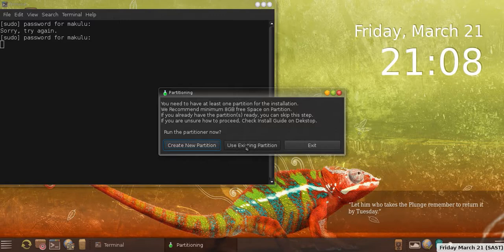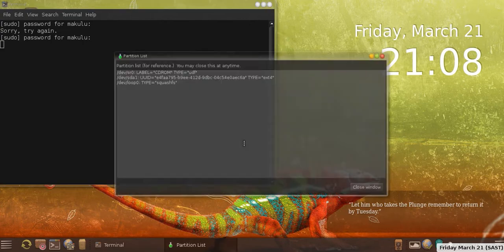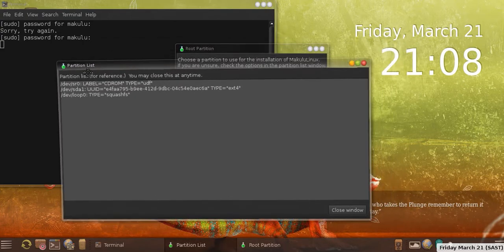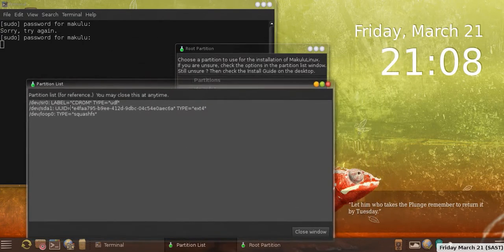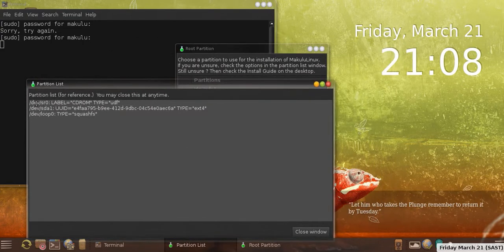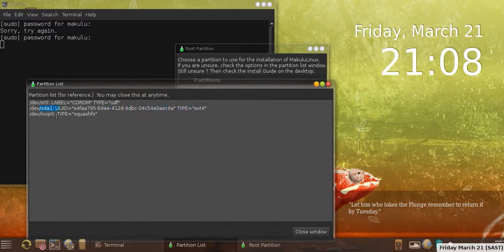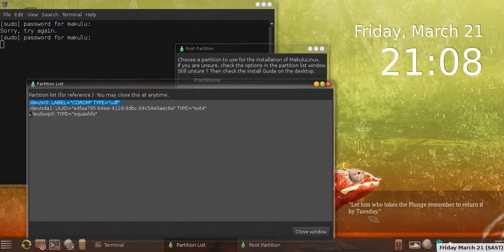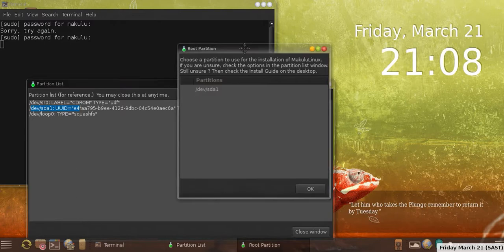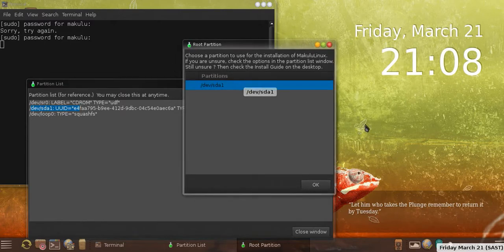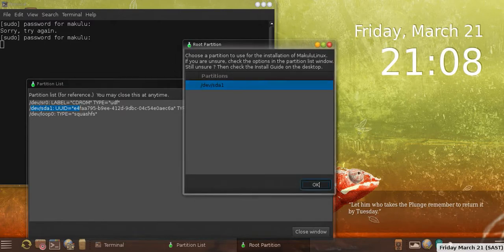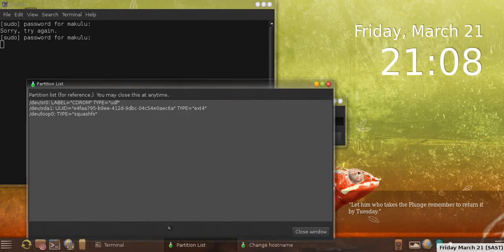Most new users will simply use the use existing partition option. So we choose use existing partition. It actually pops up a list and it tells you here CD-ROM, it tells you the ext4 drive, and it tells you sda1, and then there's a squashFS. Don't worry about the CD-ROM. This is actually what you want, you want to use the sda1. If you check the other list, it says sda1, it's only detected one drive, so you select it.